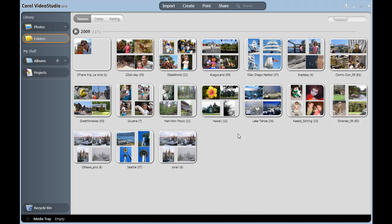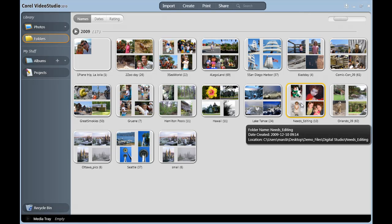I've selected EasyEdit from the launcher and I'm now in the media organizer. The first thing we can do is actually right here in the organizer. I'm going to open up a folder of some images that need editing.